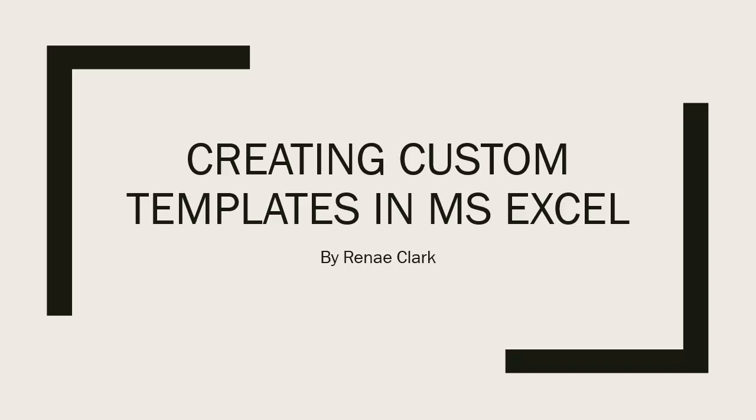Hello, I'm Renee Clark and welcome to this video lecture on creating custom templates in Microsoft Excel.